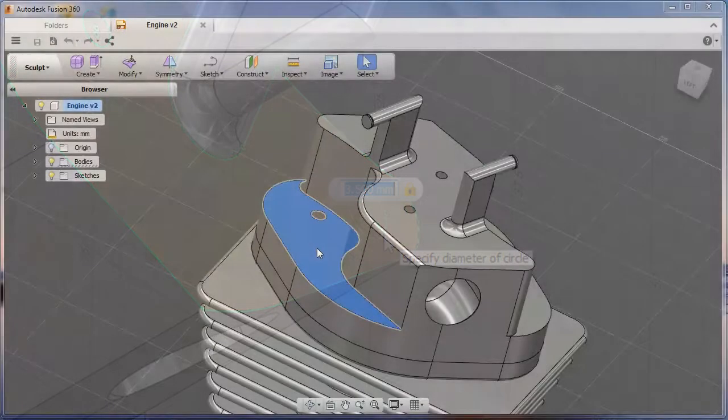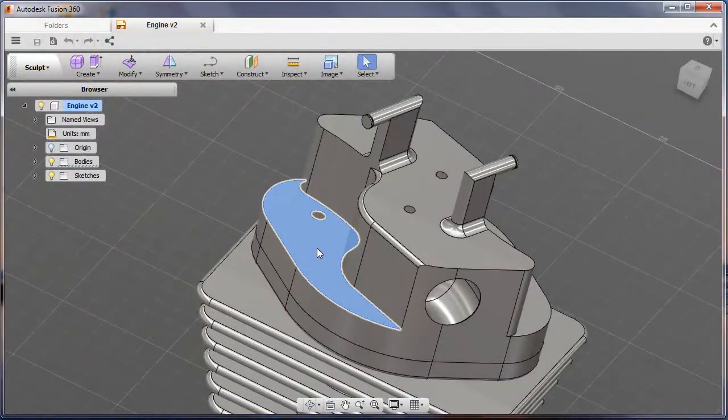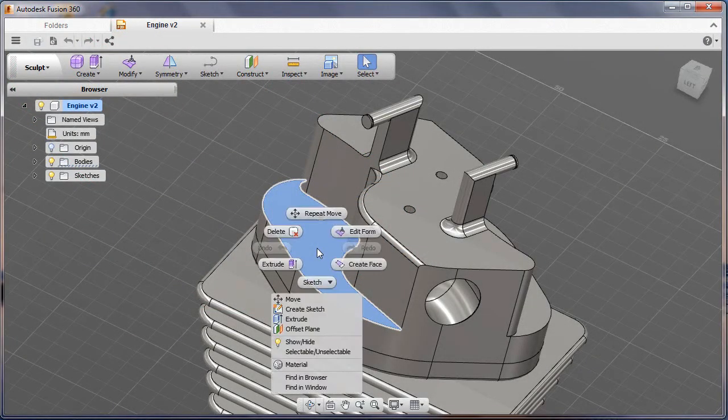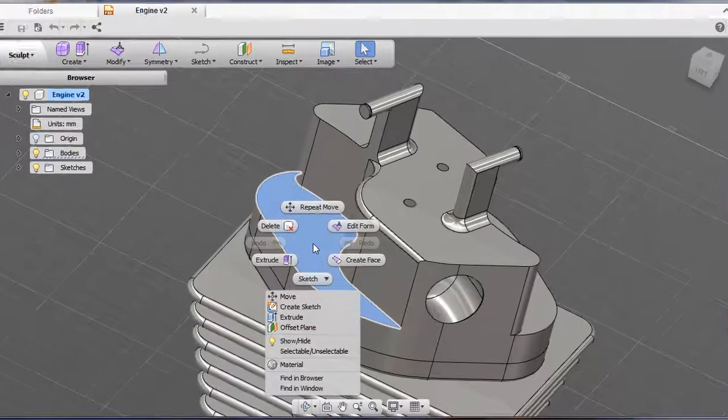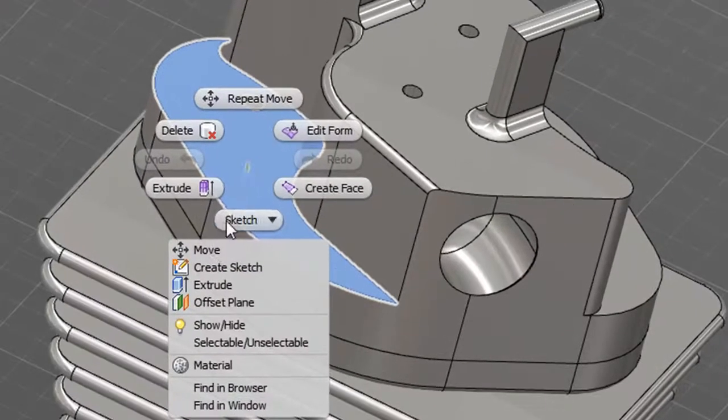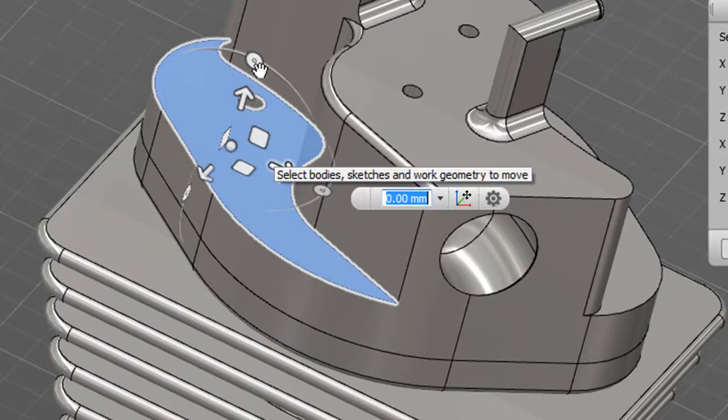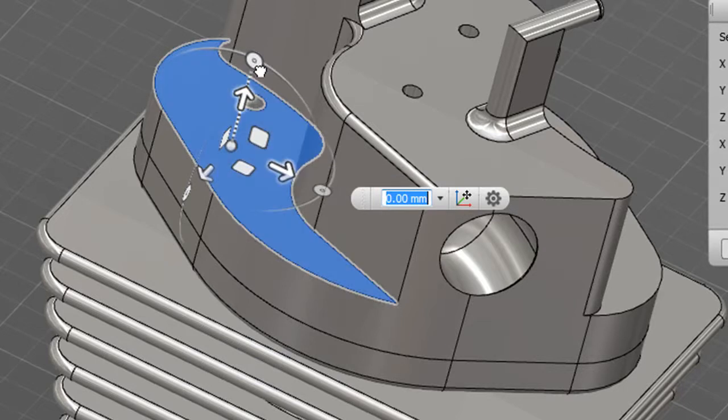You can activate the usual commands. And when you're ready to edit or make changes to the existing geometry, you can activate the usual commands. In this case, I'll be executing a push-pull direct editing command on this particular surface.